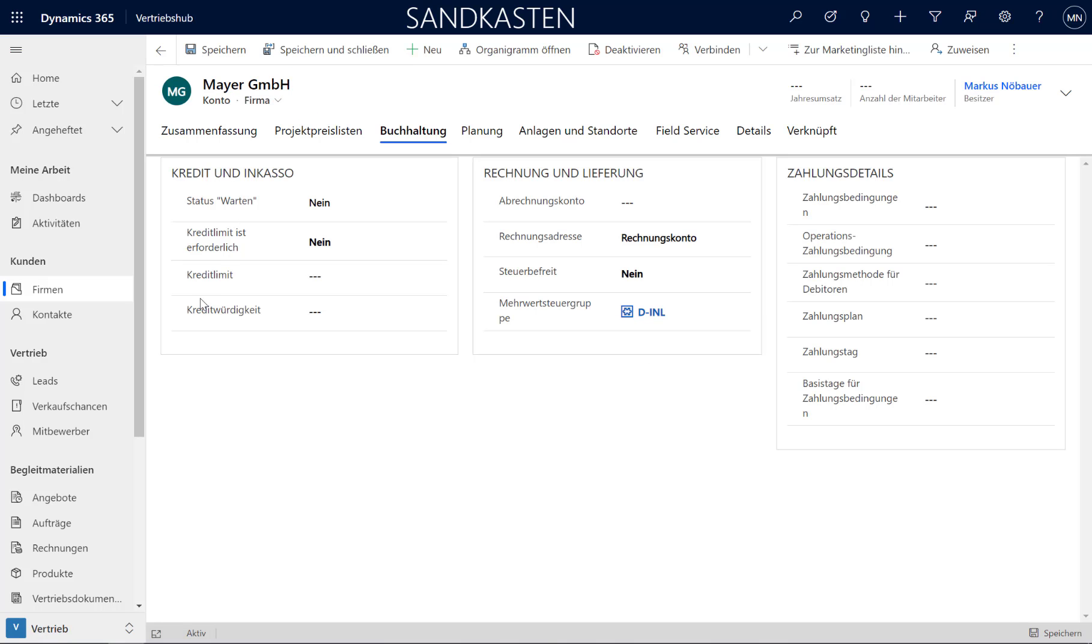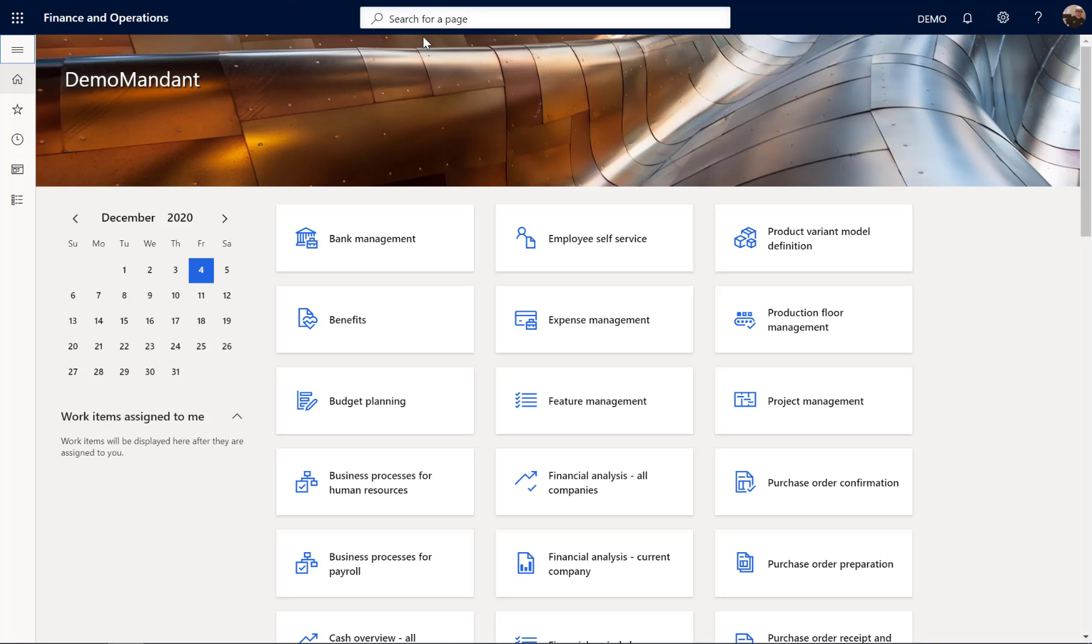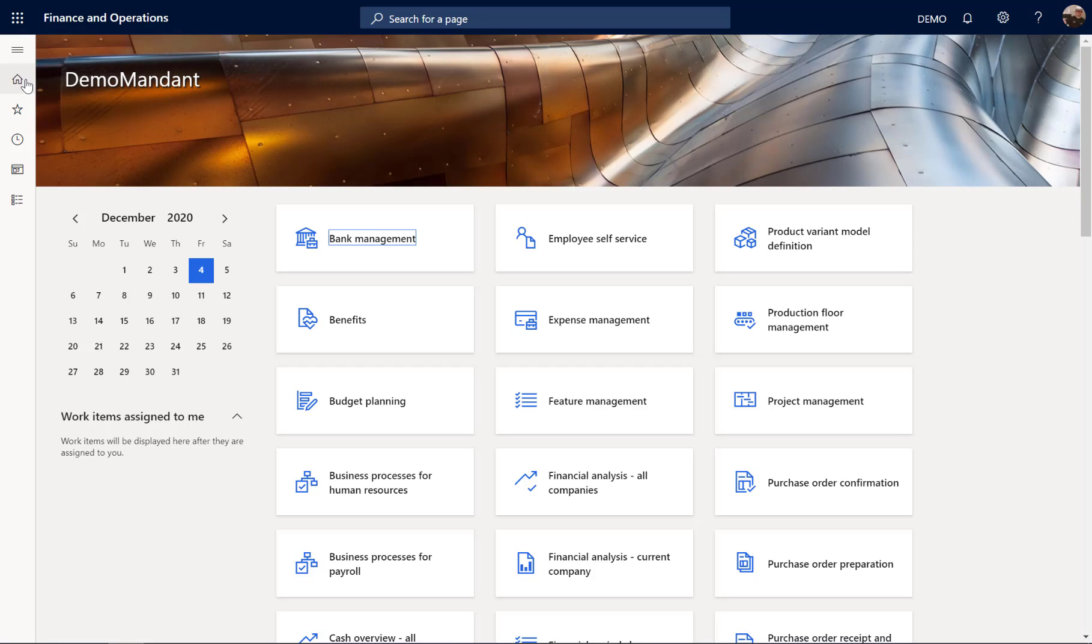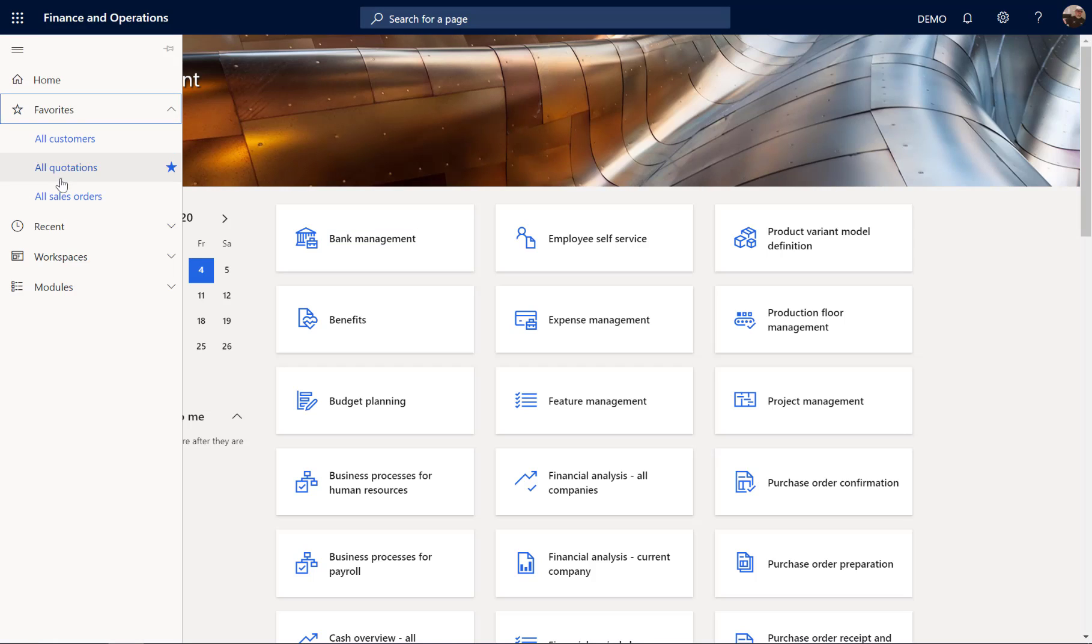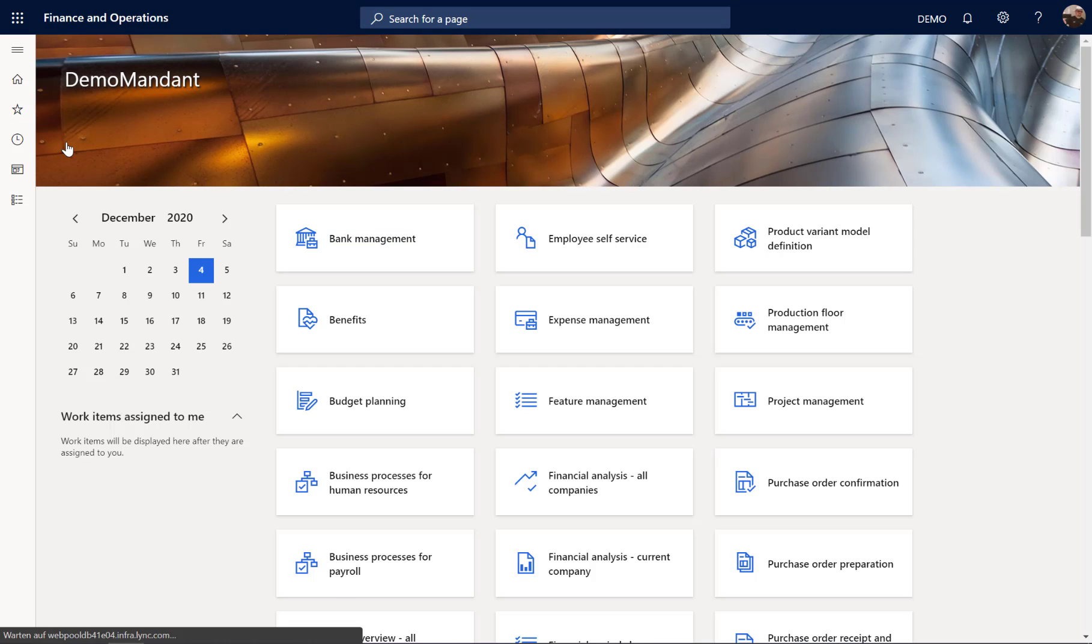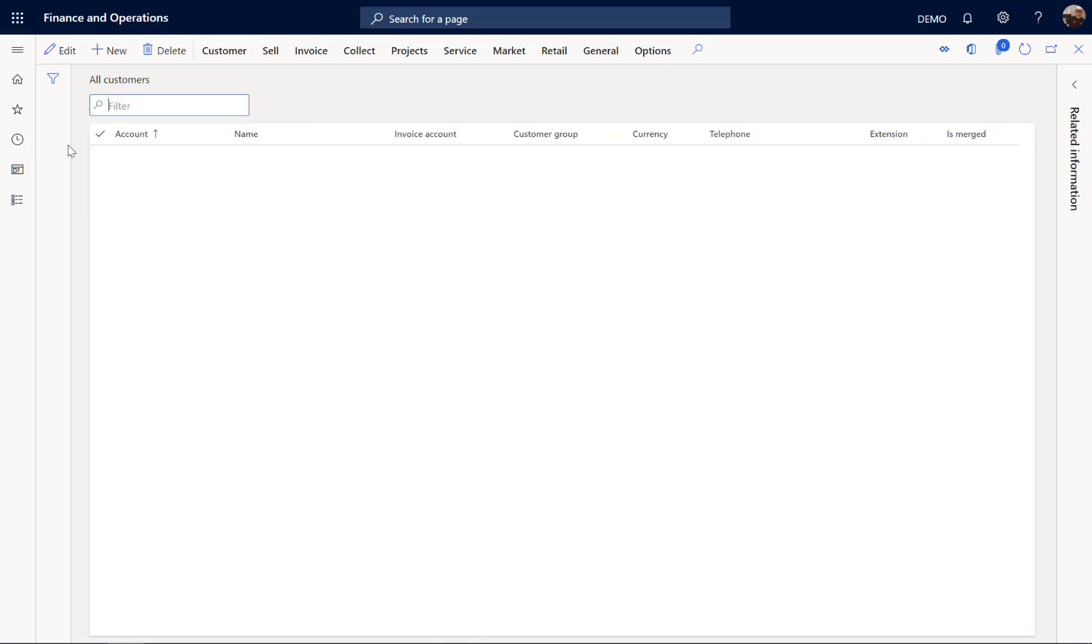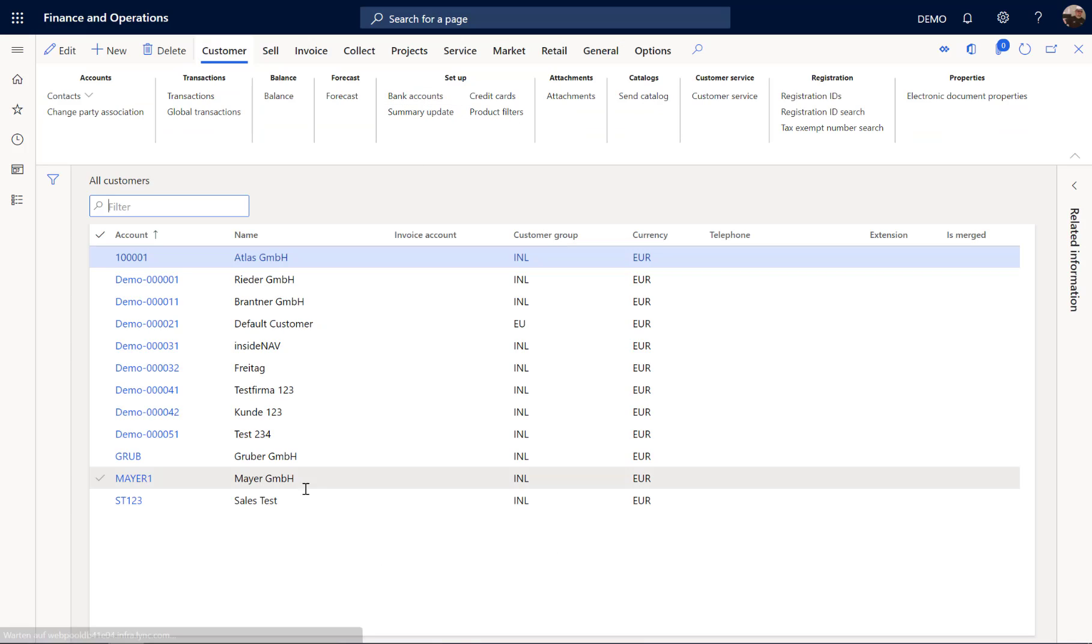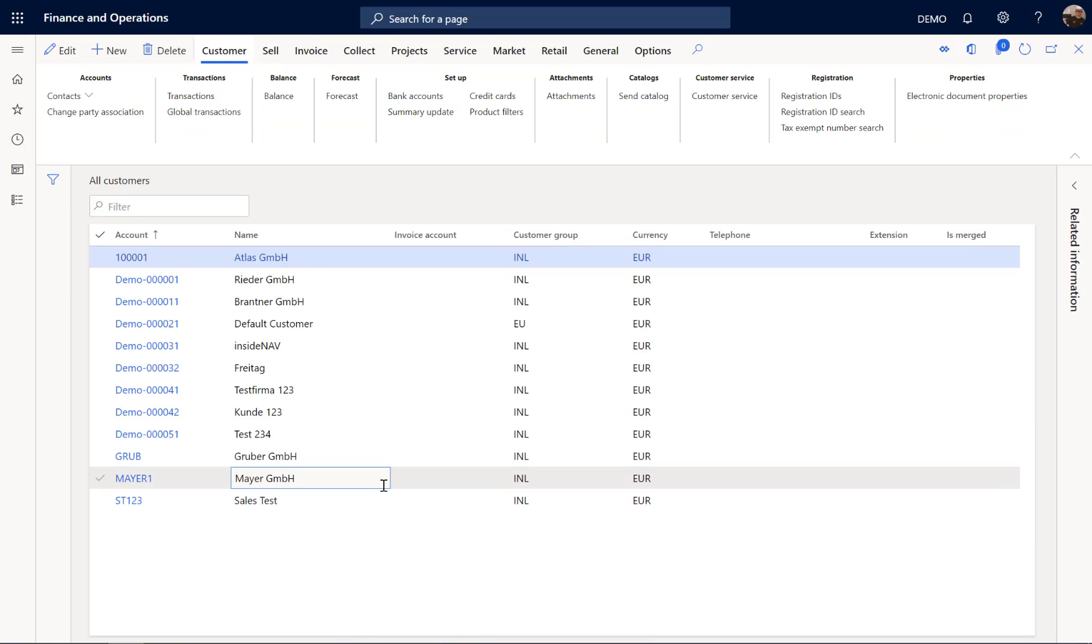Now that I have created a new customer in my Sales application, let's switch over to the Finance application. And from the Favorite, I go to All Customers. And you will see the customer, Maya 1, was immediately created here.